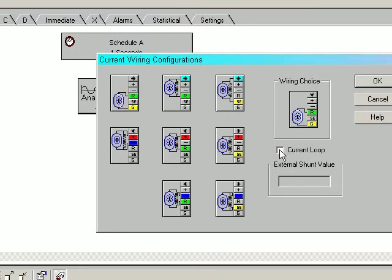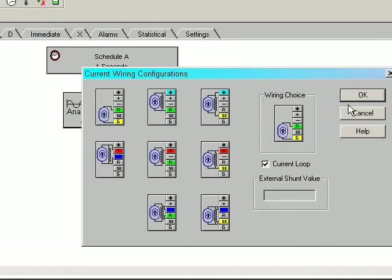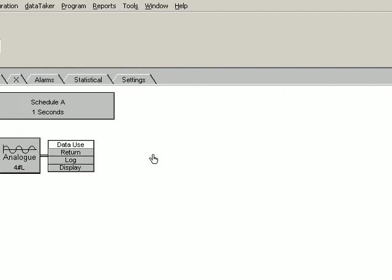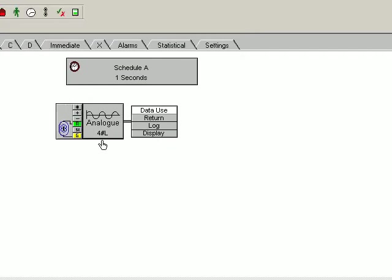Now if we check current loop, the reading will be converted from 0 to 100% instead of 4 to 20 milliamp. So we click OK. There is our reading.